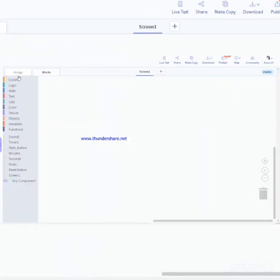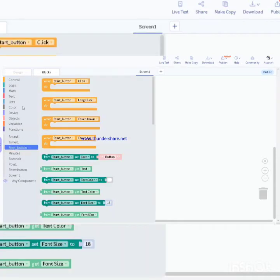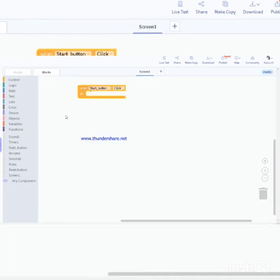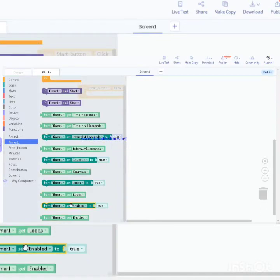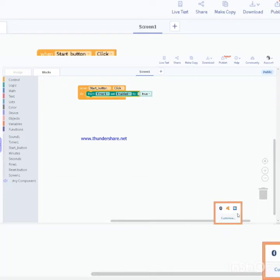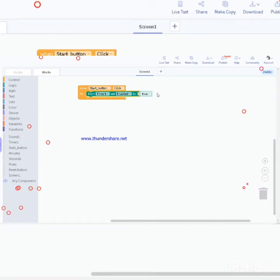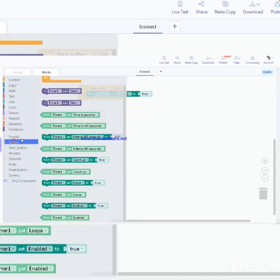Now as the designing part is done, let's do the coding part. First you need to take a start button. When start button click do, timer one set enable to true.